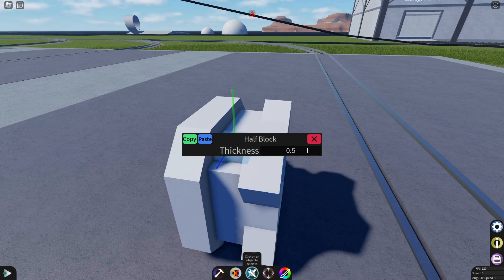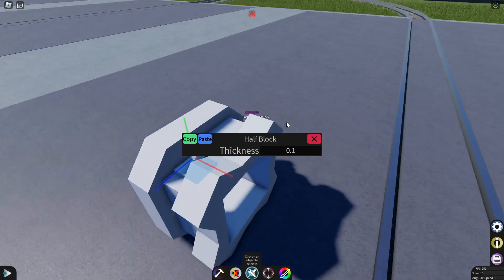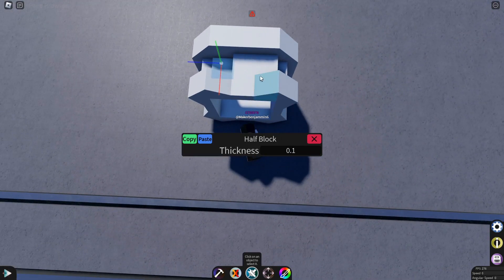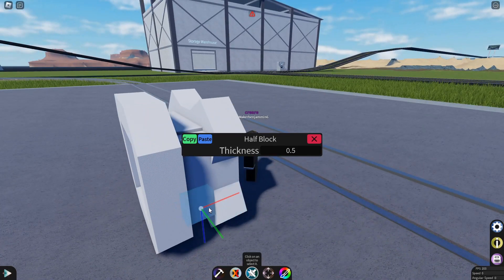And now finally configure the half blocks to be a thickness of 0.1. Now copy that to all of them.